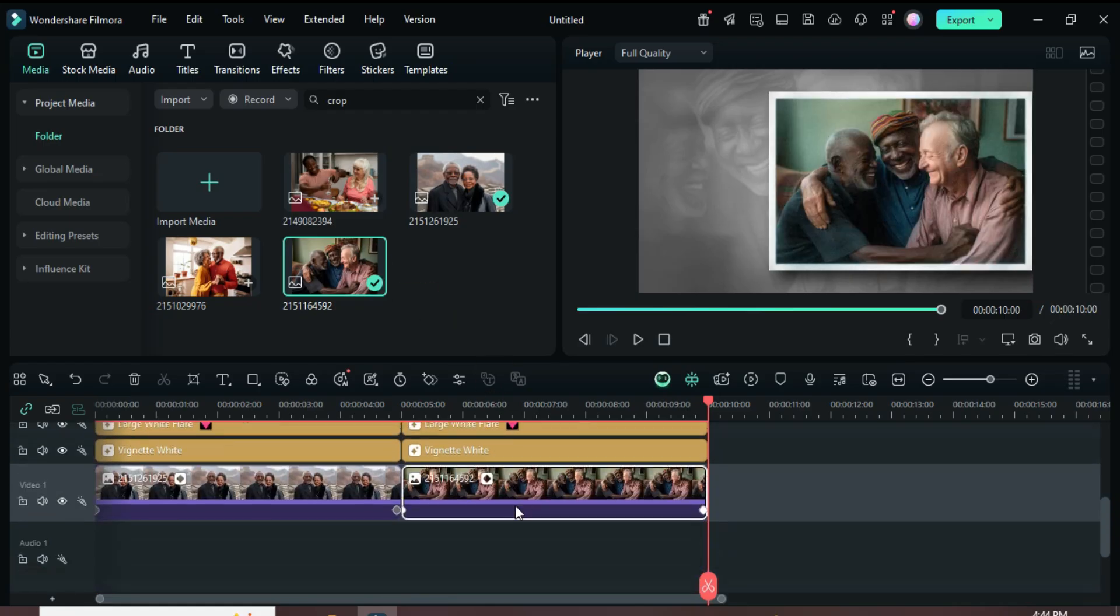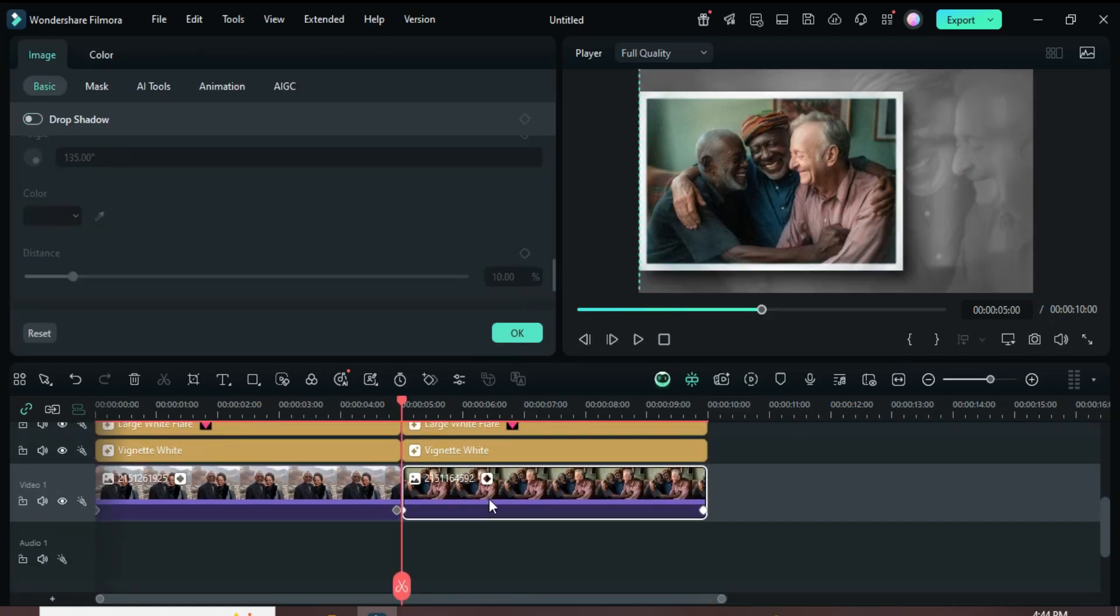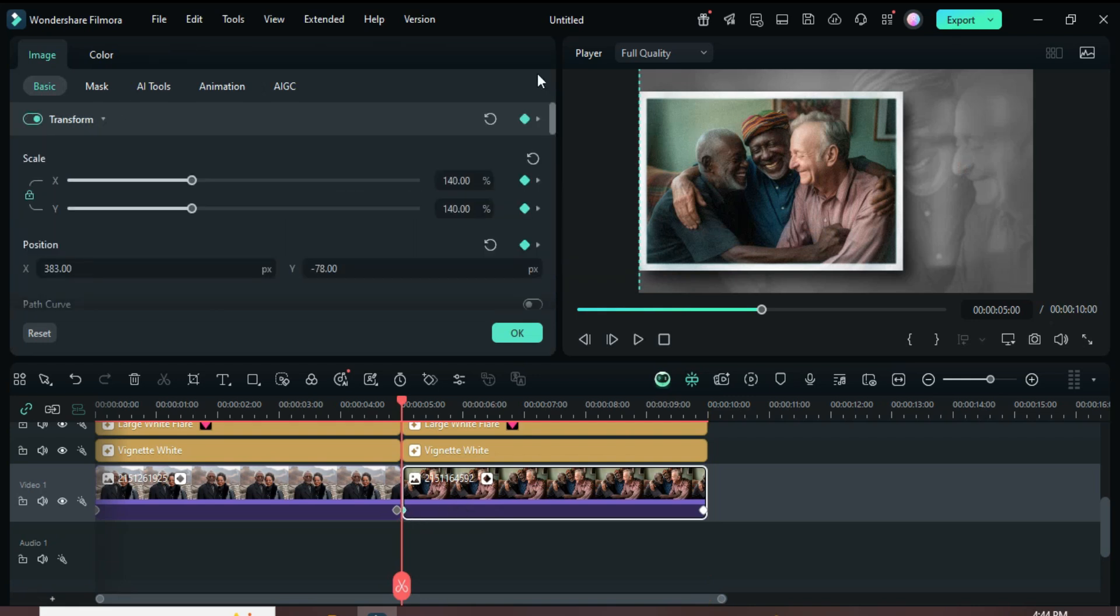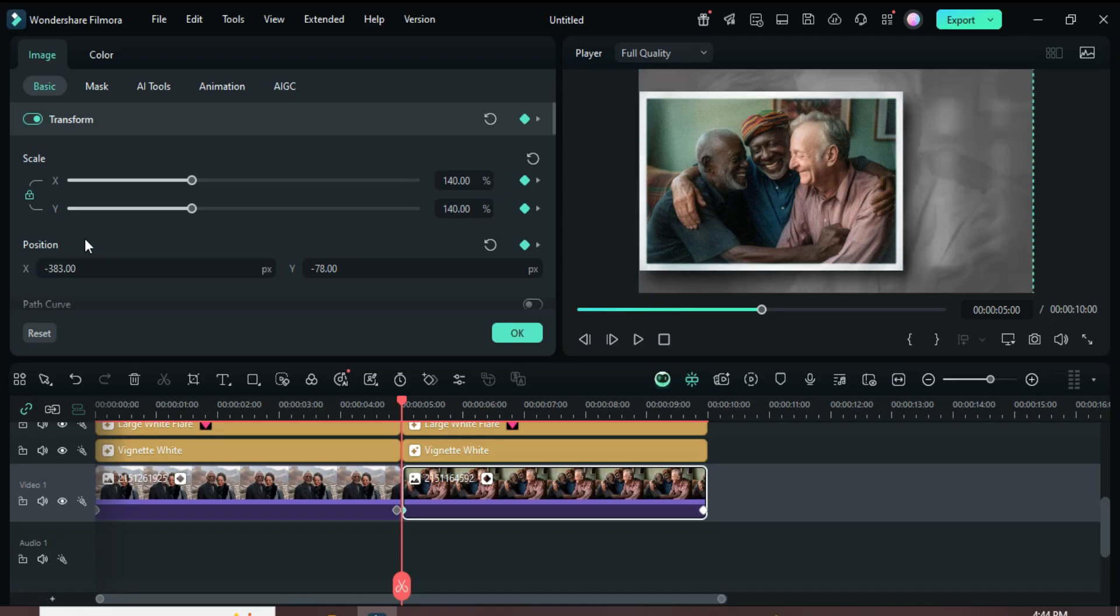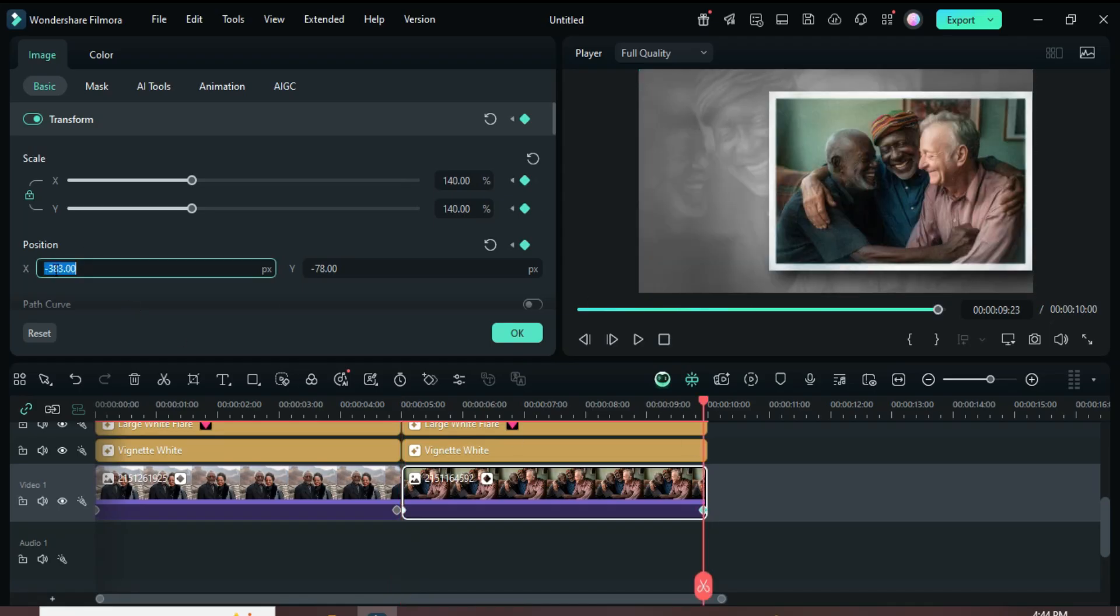Next, click the picture on Track 1. Select the first keyframe point, then add minus to 383 in Position X. After that, select the second keyframe point and remove the minus from 383.